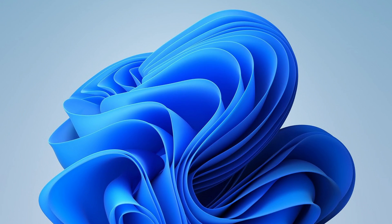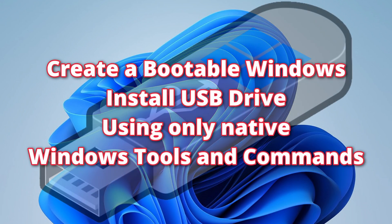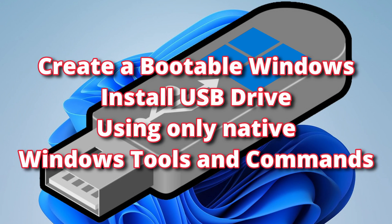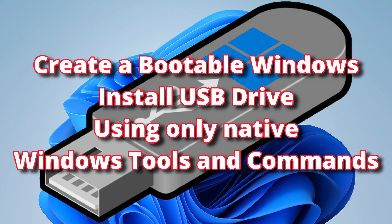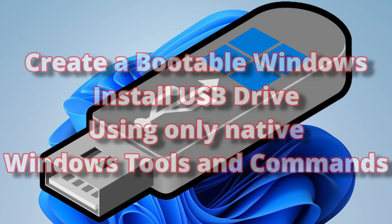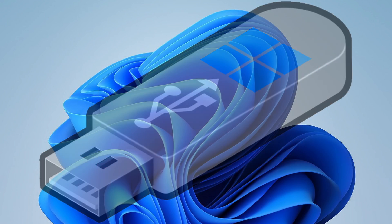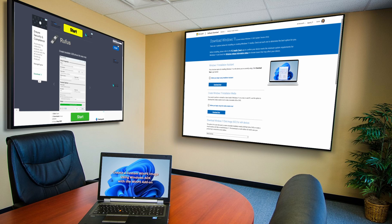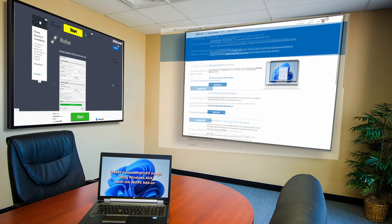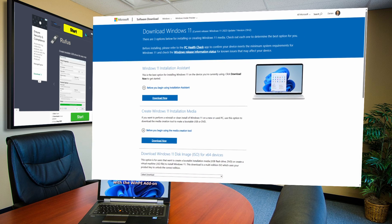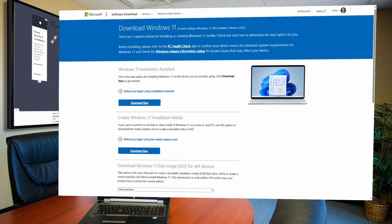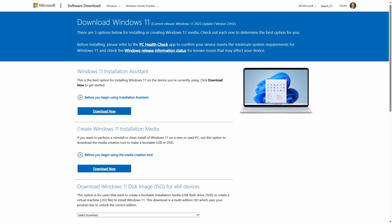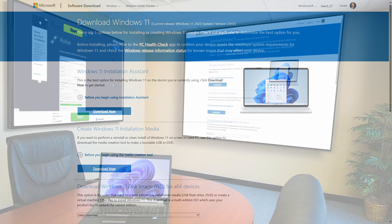We will cover the steps to create a bootable Windows USB drive using only native Windows tools and commands. Microsoft provides the Create Windows 11 installation media tool for making bootable USB devices, but it only works for specific use cases and does not work with all Windows ISO files.